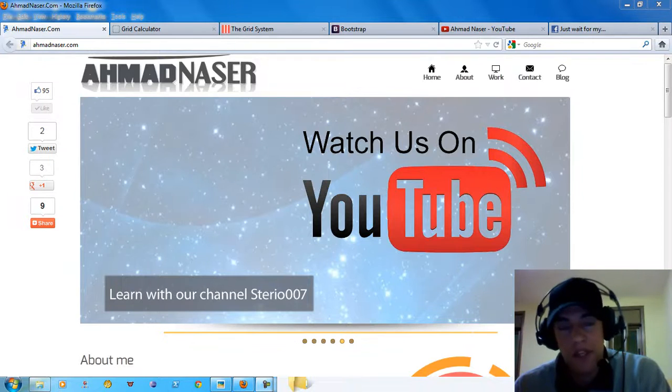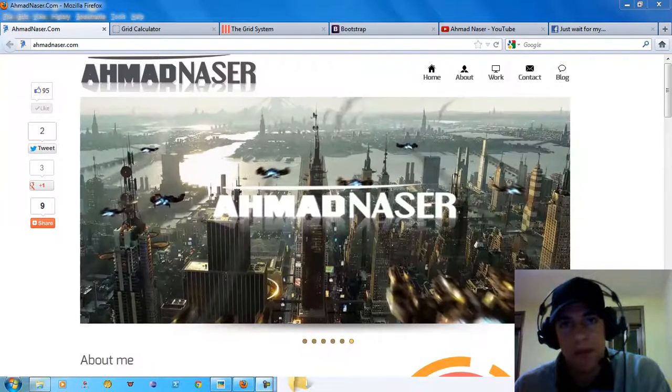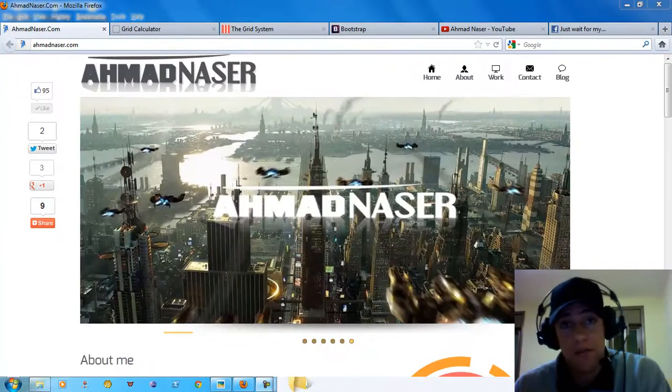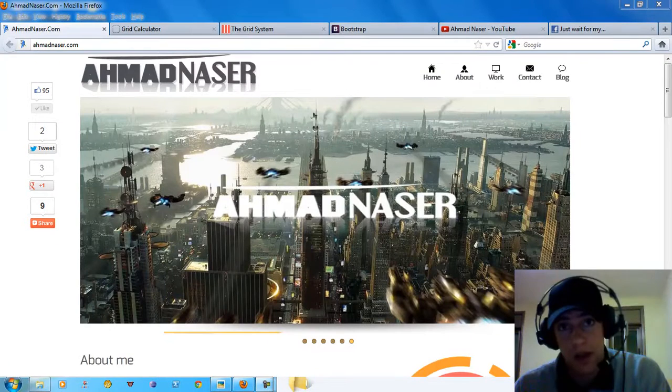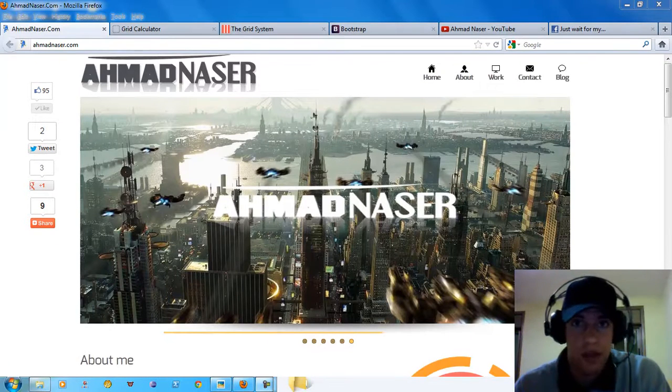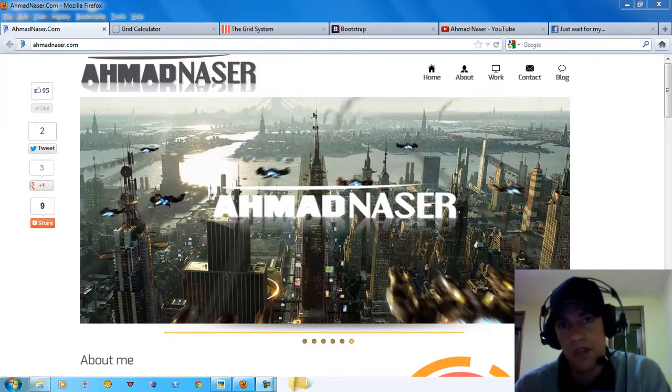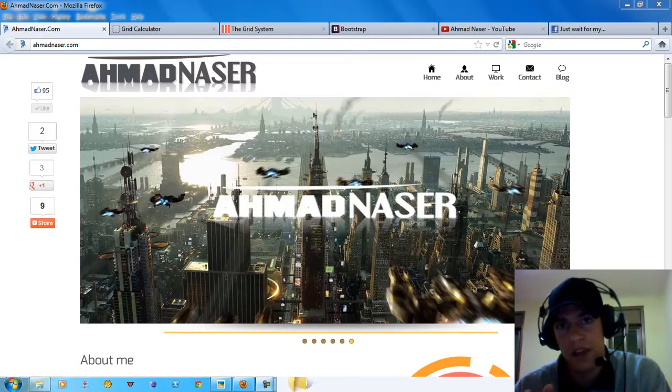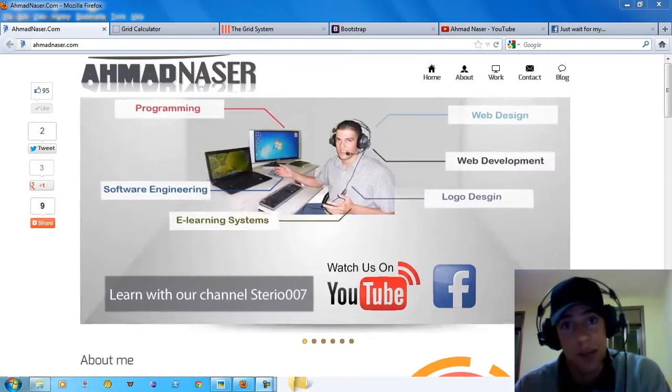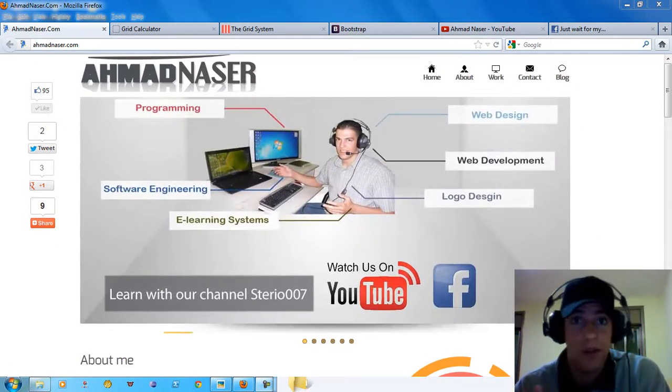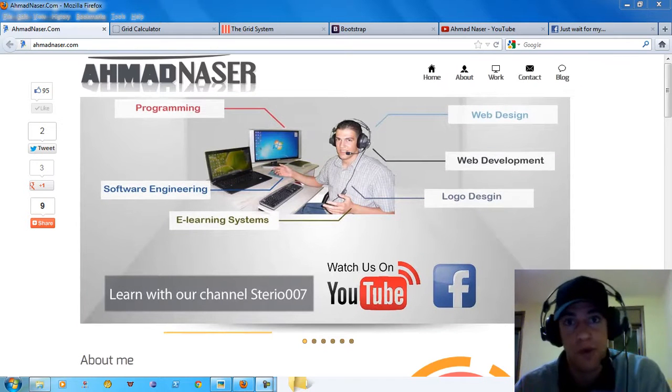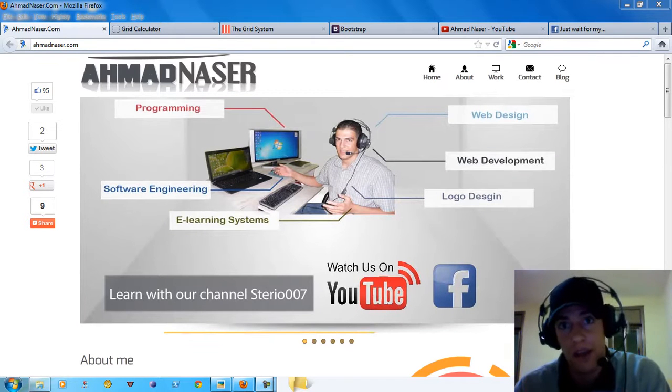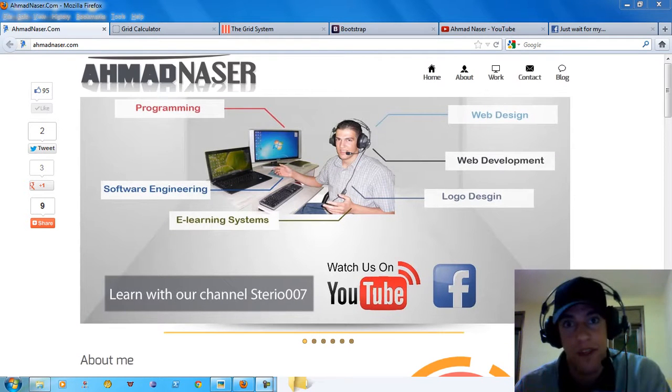Hello everybody and welcome to this video. Here's Ahmad Nasser from AhmadNasser.com and this is my channel Studio 07. Before I get started, don't forget to subscribe the channel. You gotta support us and I gotta be thankful for that.